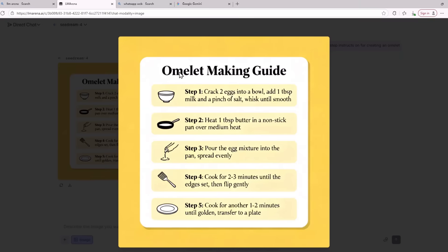First, it has written omelette making guide and the text is correct. For the first step it has written crack two eggs into a bowl, add one tablespoon milk and a pinch of salt, whisk until smooth. Step two, heat one tablespoon butter in a non-stick pan over medium heat. Step three, pour the egg mixture into the pan and spread evenly. You can pause the video and read all these tips and they are correct.